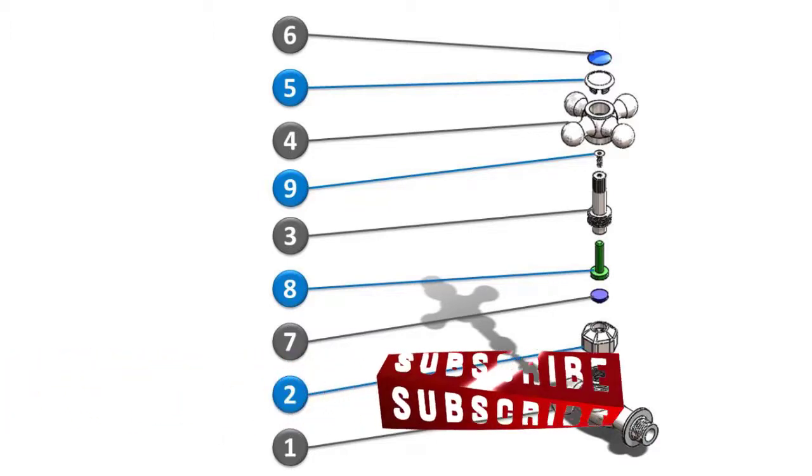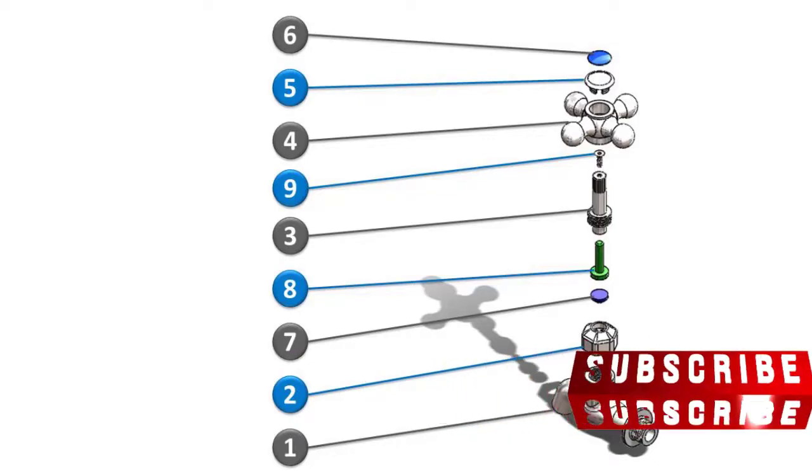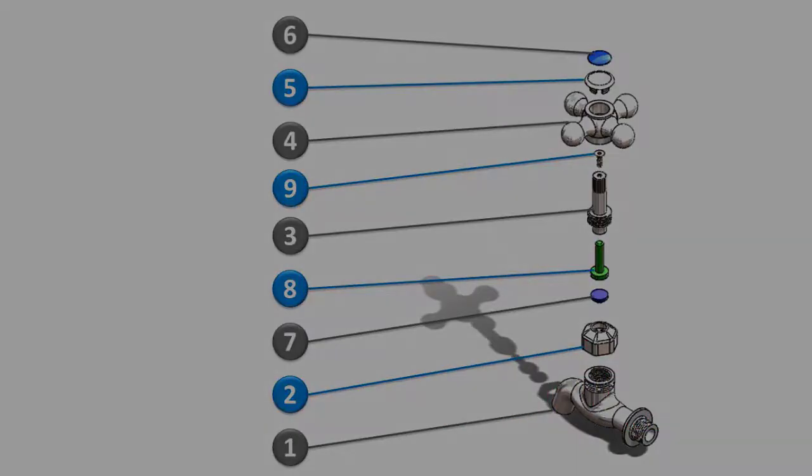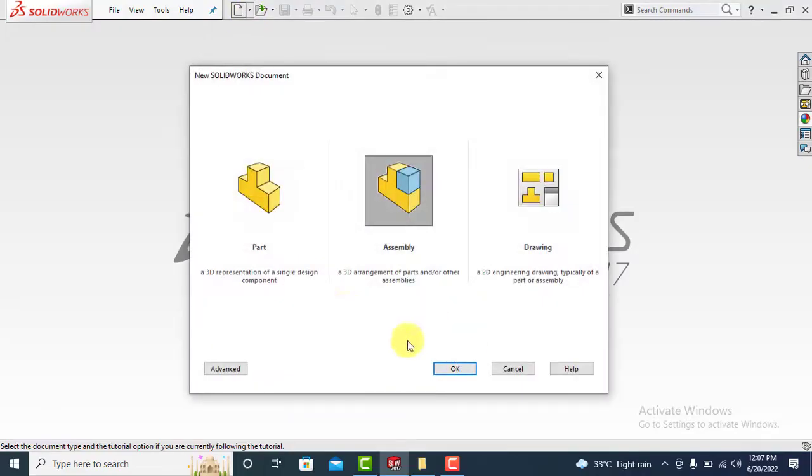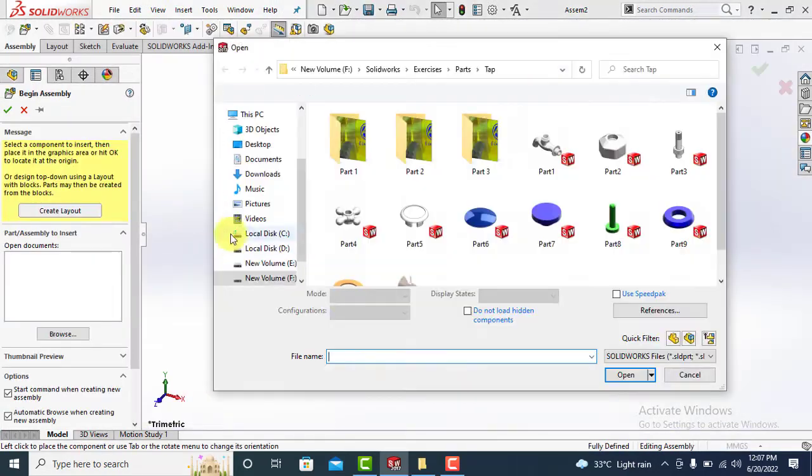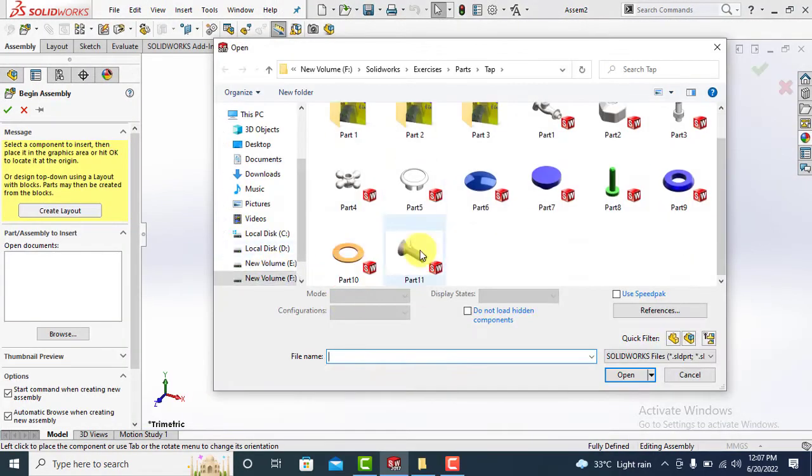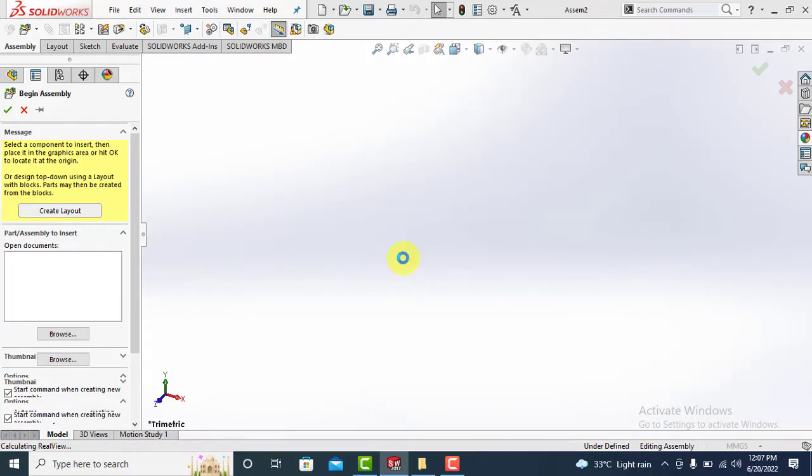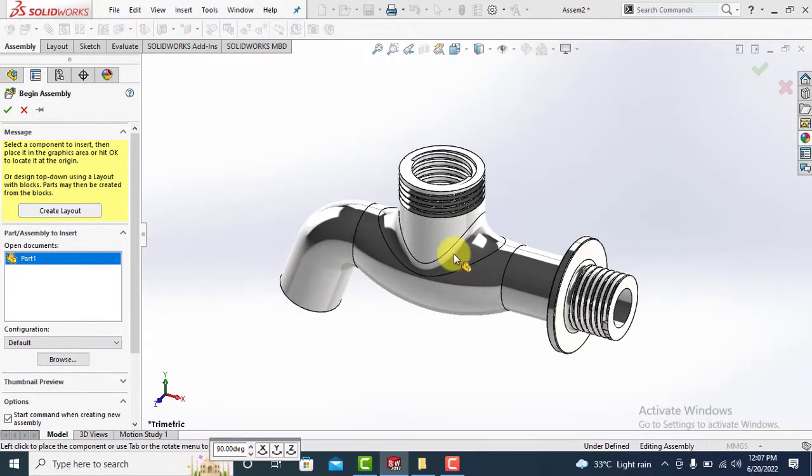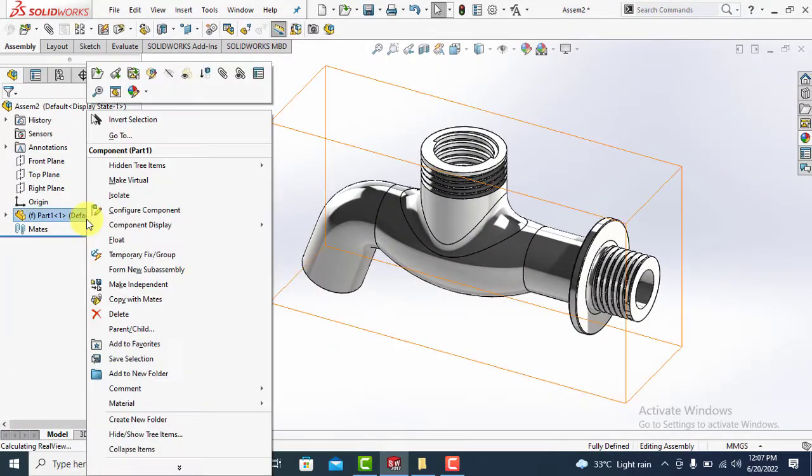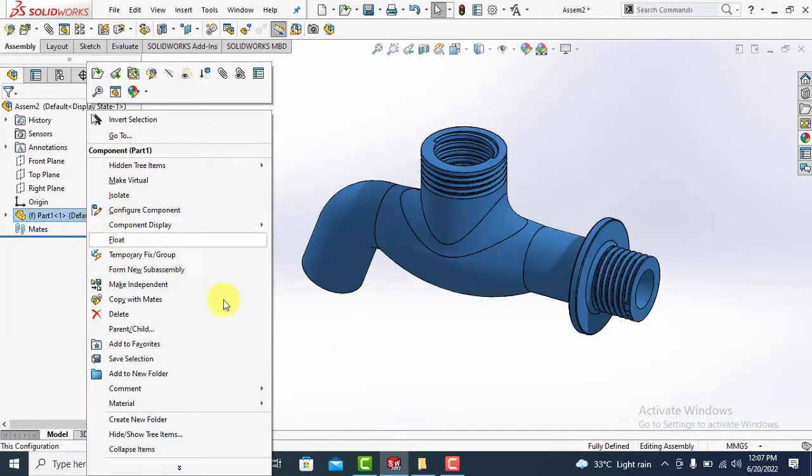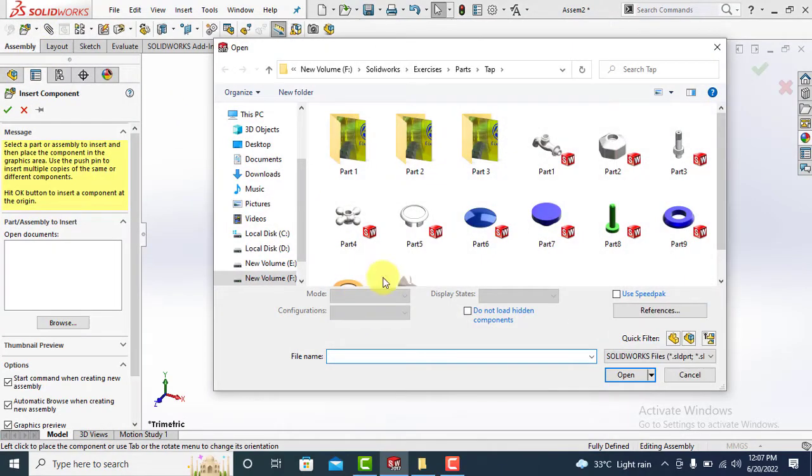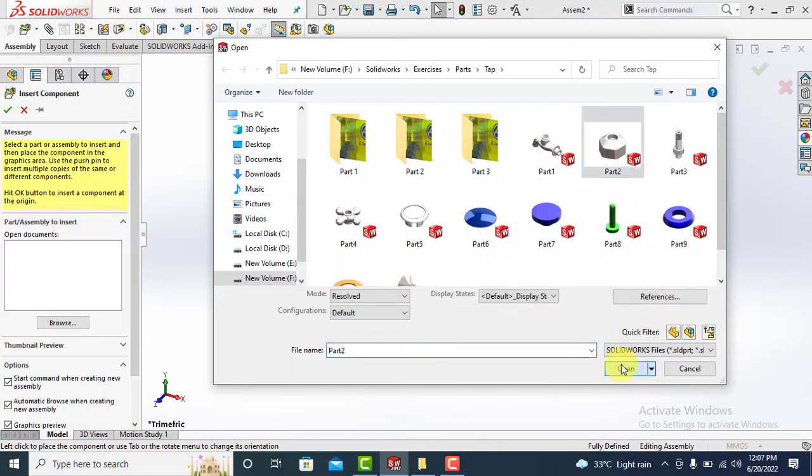To develop the assembly of water tap, let's start without any delay. Click on new file button and choose assembly. It will prompt to select the components. Select the tap body and open. See here it says fixed, which means this part is already fixed, which is required.